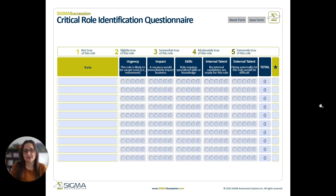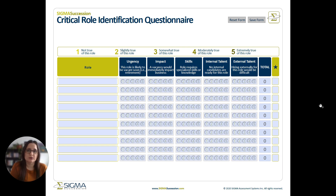Hi, I'm Brittany Anderson, a senior consultant at Sigma Assessment Systems, and I'm here today to talk to you about our critical role identification questionnaire. This template, which you can download for free on our website, can help you with the early stages of creating a succession plan.